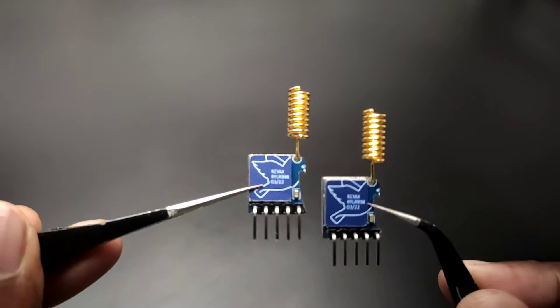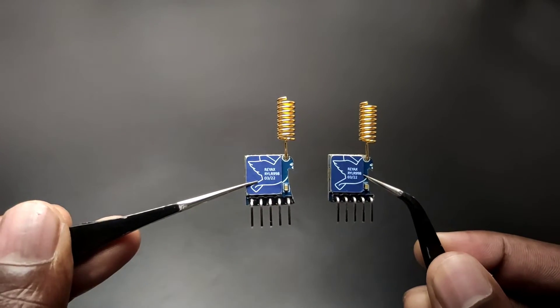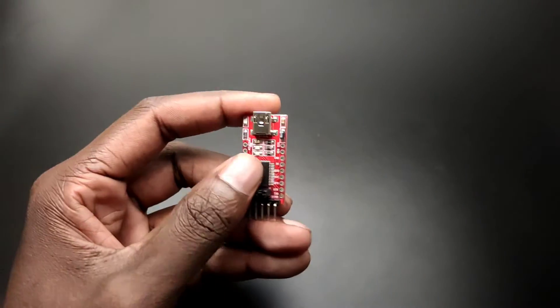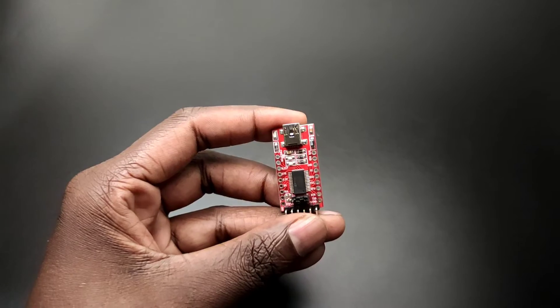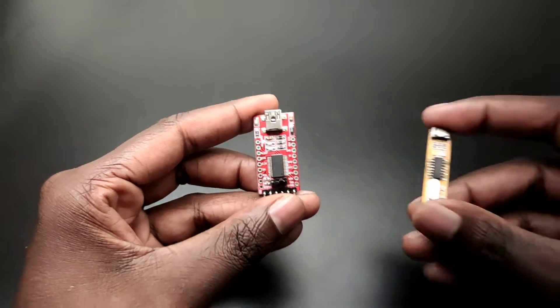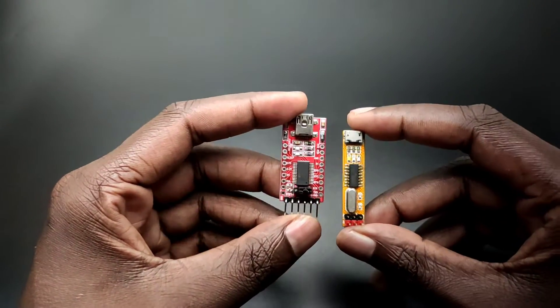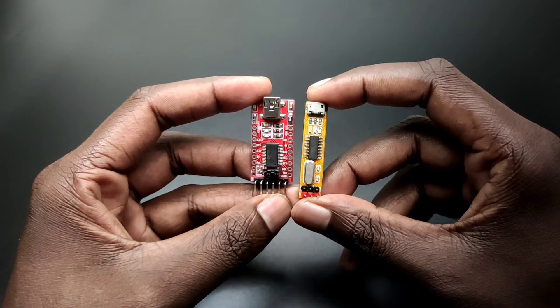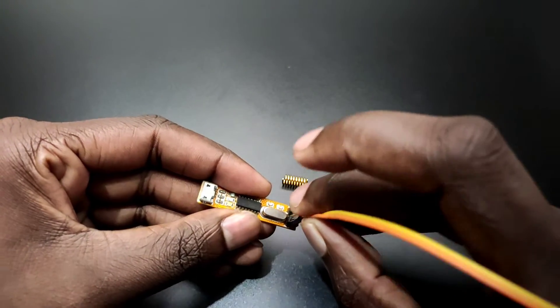We can communicate to this module using AT commands. To do that, we need a USB to TTL converter. We can use any type of USB to TTL converter. Here I am using an FTDI programmer as our USB to TTL converter.